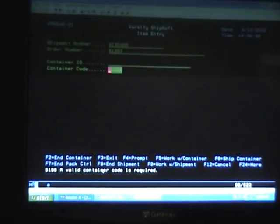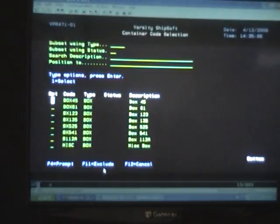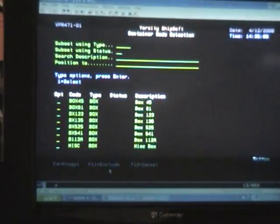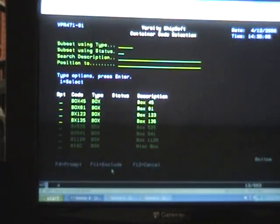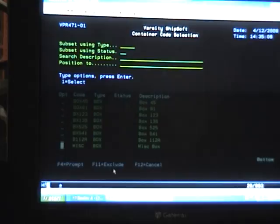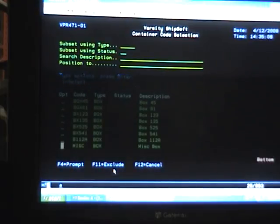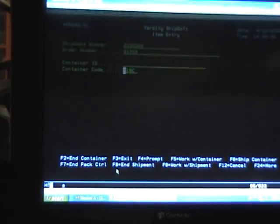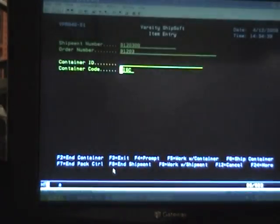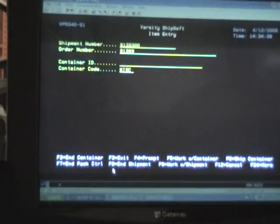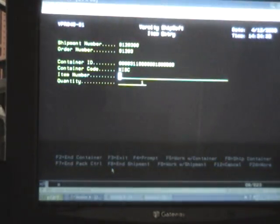We do this by selecting F4 which gives us a list of boxes and then we select from the list of boxes. Today we're going to take a miscellaneous box and that populates the pack screen. We're going to hit Enter.